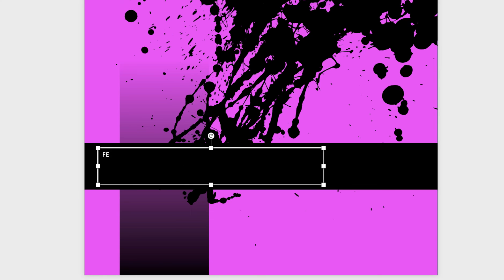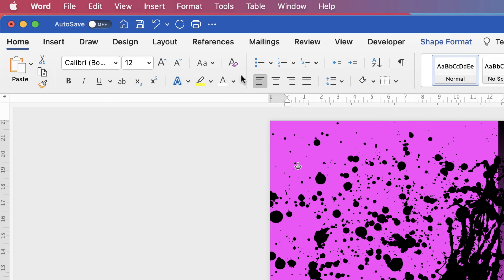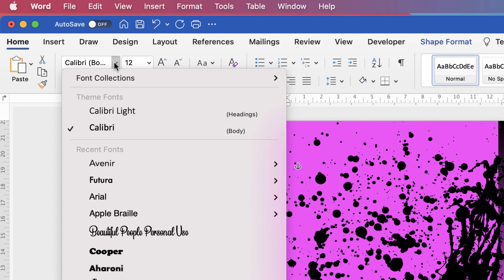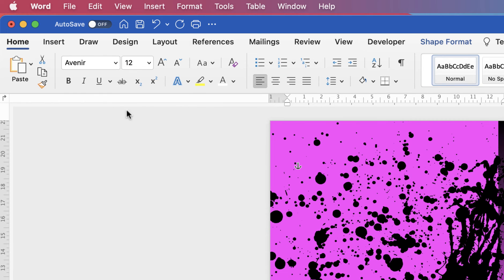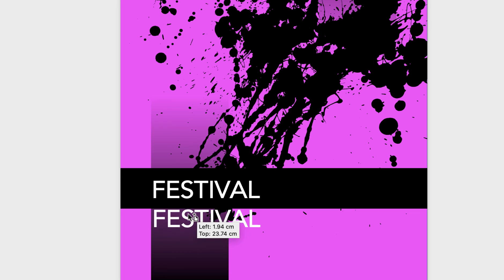Now insert your text. To customize it, select it by clicking and dragging or using Command/Control A. Go up to the Home tab and use the font section to customize. I'm going to change the font to Avenir and increase the font size using the Increase Font Size icon, then make it bold to let it stand out. Once it looks right, move the text to exactly where you want it. For similar text elsewhere, hold the Alt key down, click and drag to duplicate the text box.